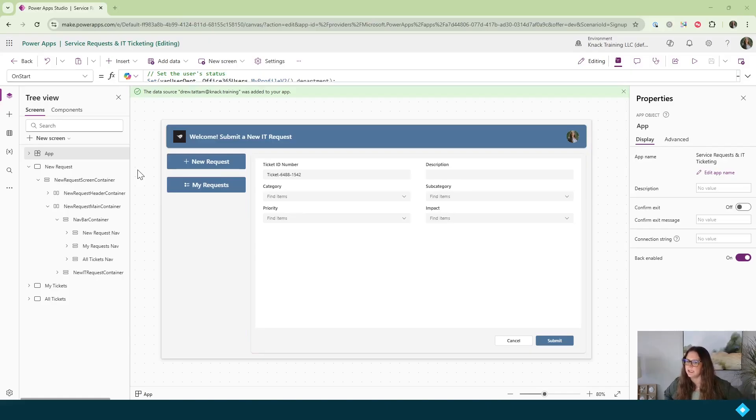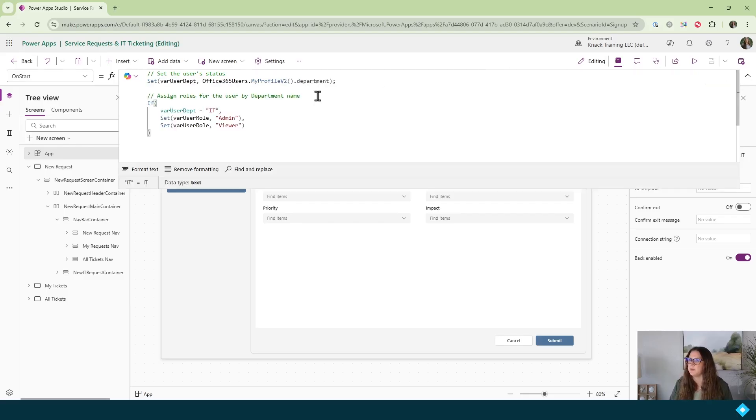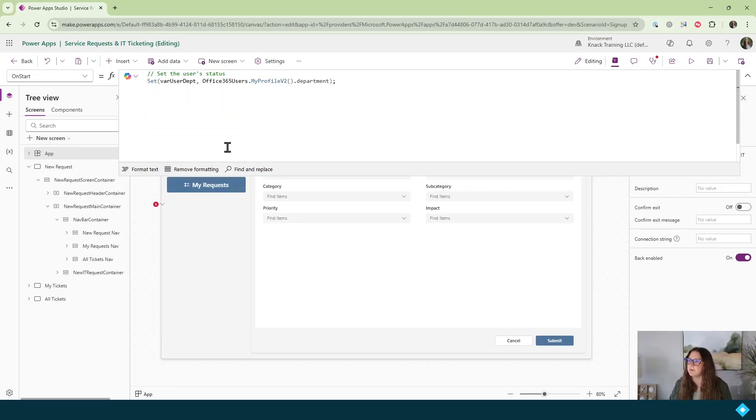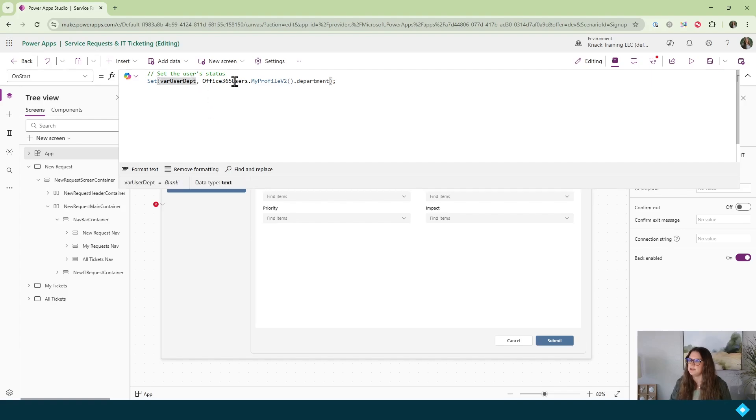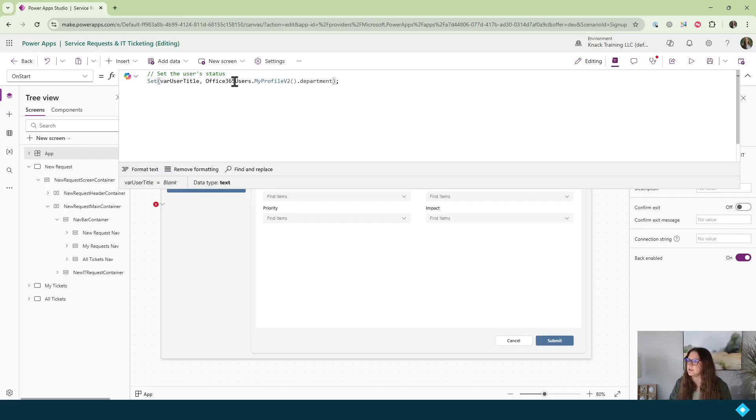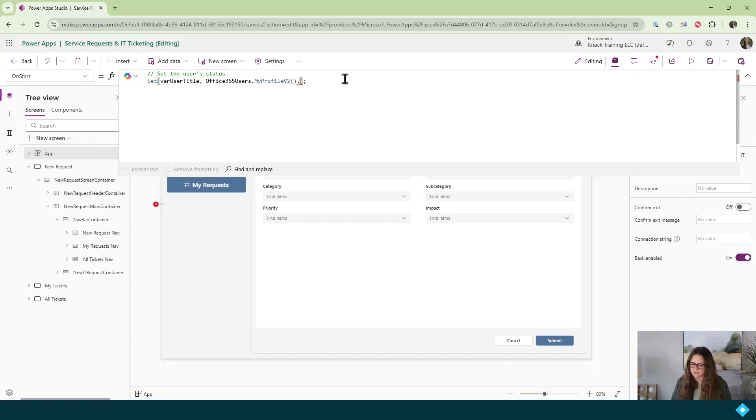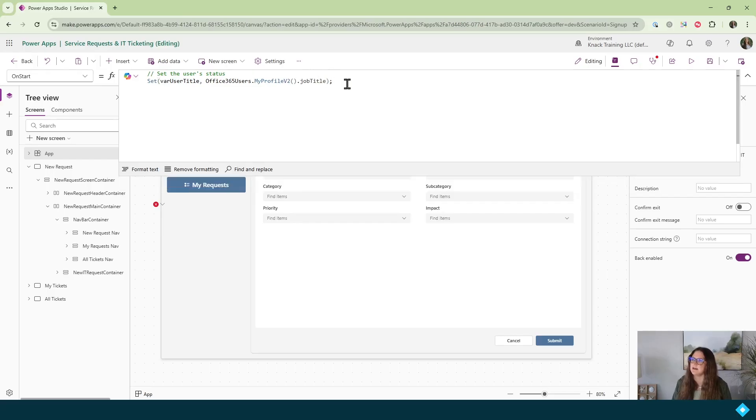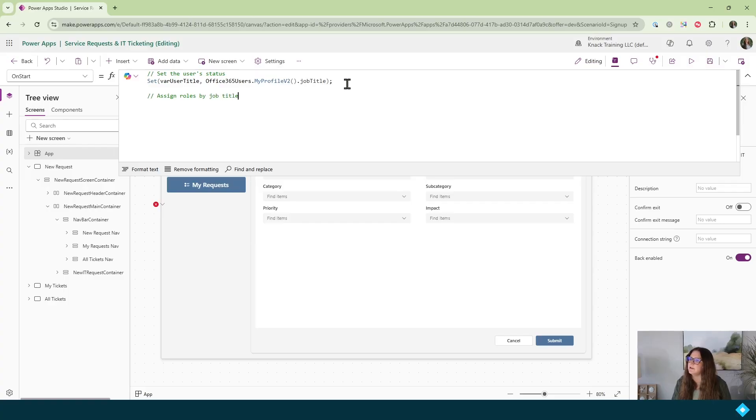The other option we have with pulling in user profiles is to look at job titles. So let's go ahead and open up the on start property again. I'm going to go ahead and delete this section here about assigning roles by department name. And I'm going to go ahead and change the name of my variable to be user title. And instead of department here, I'll be searching for job title. And so I'll be pulling in the user's job title instead of their department name. And now we will assign roles by job title.